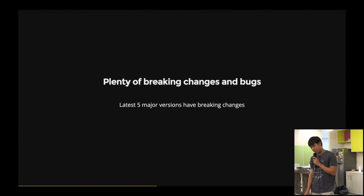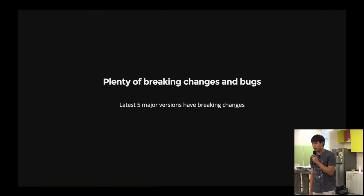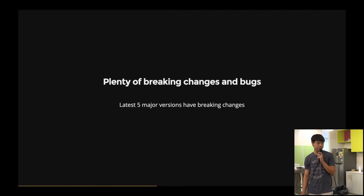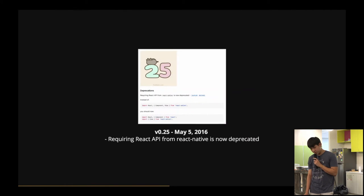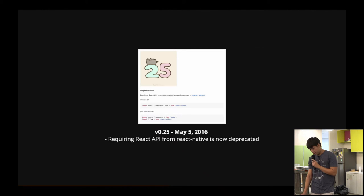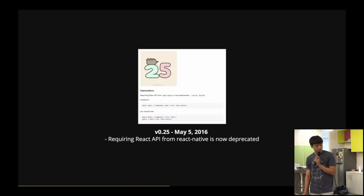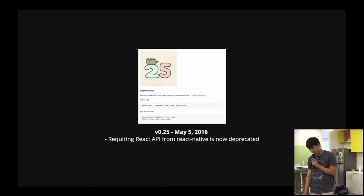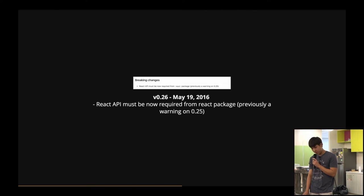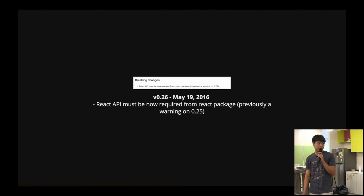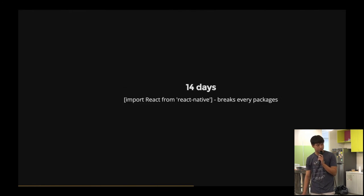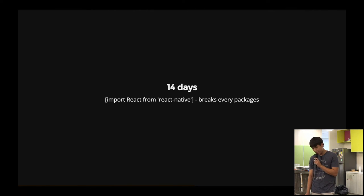And there are plenty of breaking changes and bugs. So if you see the current releases, there's the latest five major versions have breaking changes. So this is version 0.25, May 5, 2016. It actually requires React API from React Native. I mean, this message is now deprecated, this import. So if you install your package, upgrade your package at May 5, and you also upgrade at May 19 to version 0.26, React API now needs to require from the React package itself. Previously, it was a warning, but now it just doesn't work. So it's just 14 days, and everything else just breaks if you were to upgrade it.